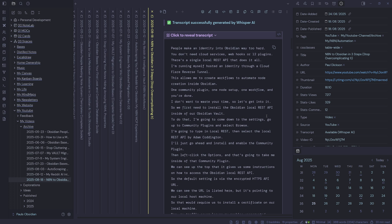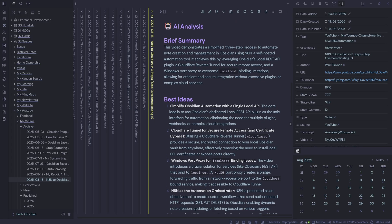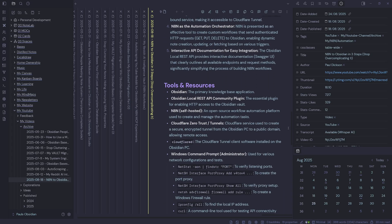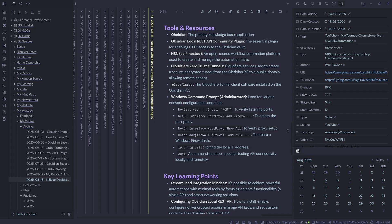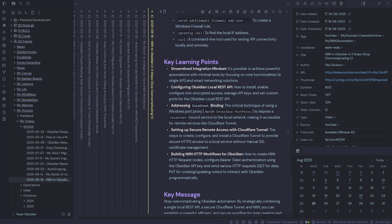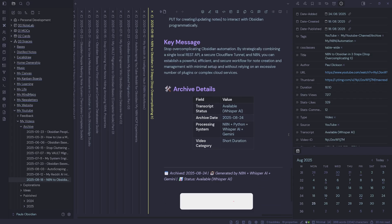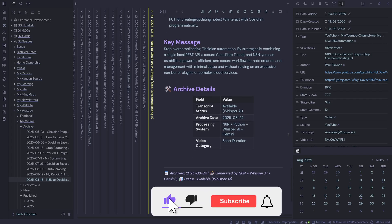And if I wanted to find some particular information, I could search for it in there. Then I've got an AI analysis with a brief summary, the best ideas, tools, and resources. This is generated by Gemini. It will showcase the key learning points of the video and give me the key message. And finally, I've got some archive details with a reminder that this was generated automatically by N8N.